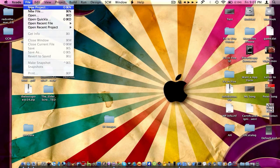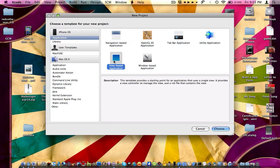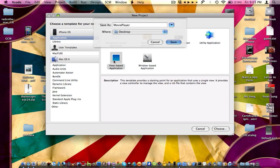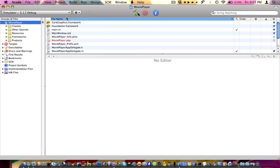So let's just get right into this. File, new project, view-based, let's call it movie player. Later on, probably tomorrow or the next day, I'm going to be making a tutorial on how to play a movie from within the bundle, from within the application.